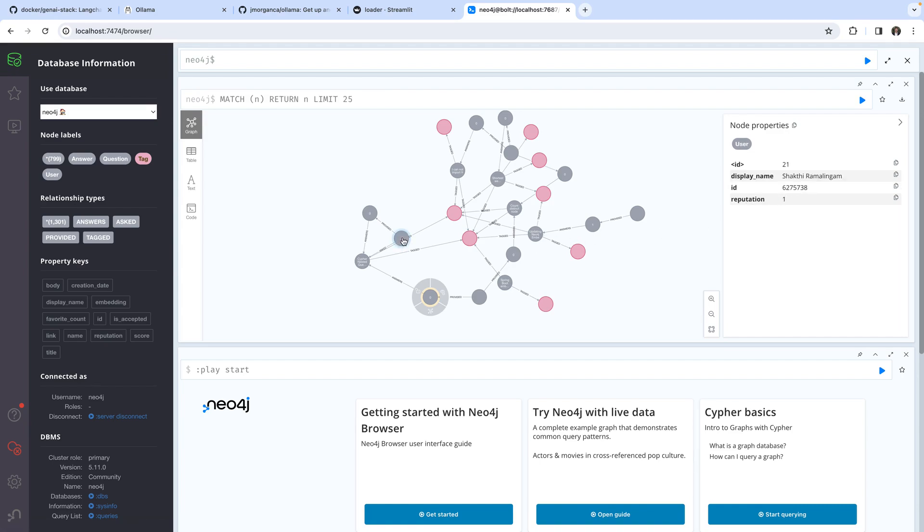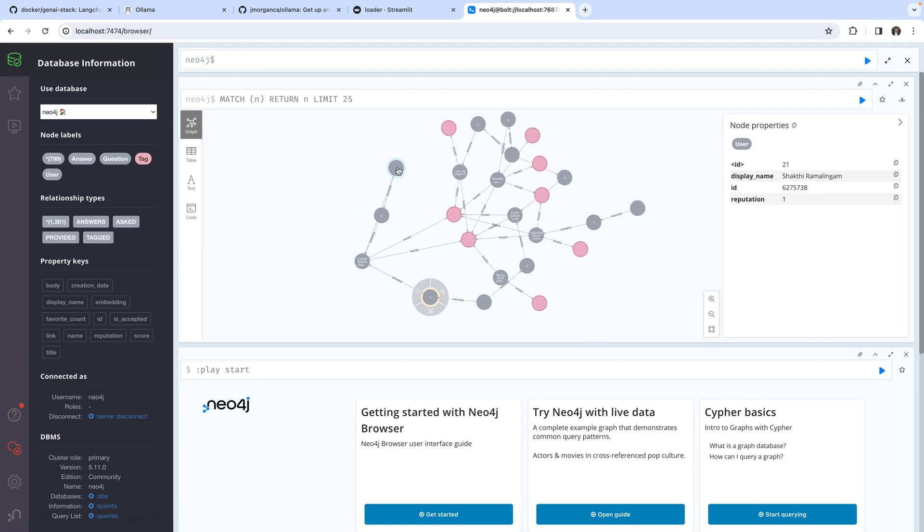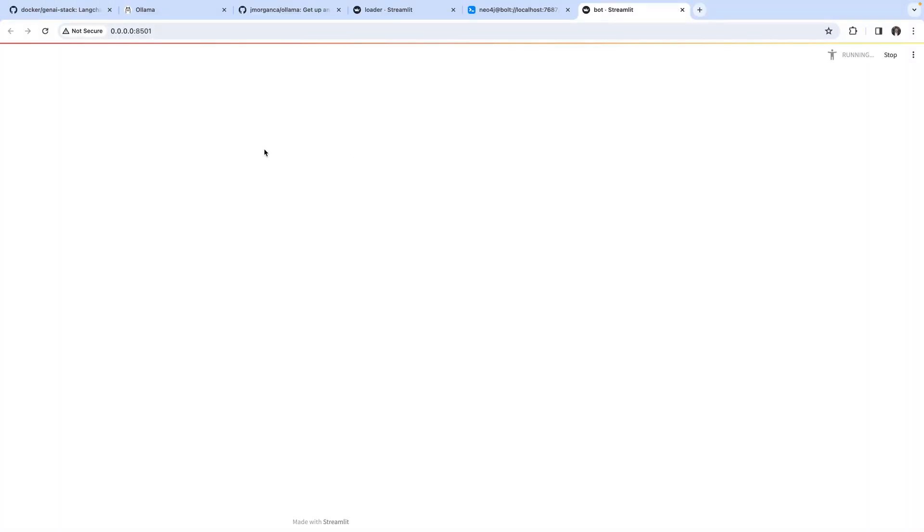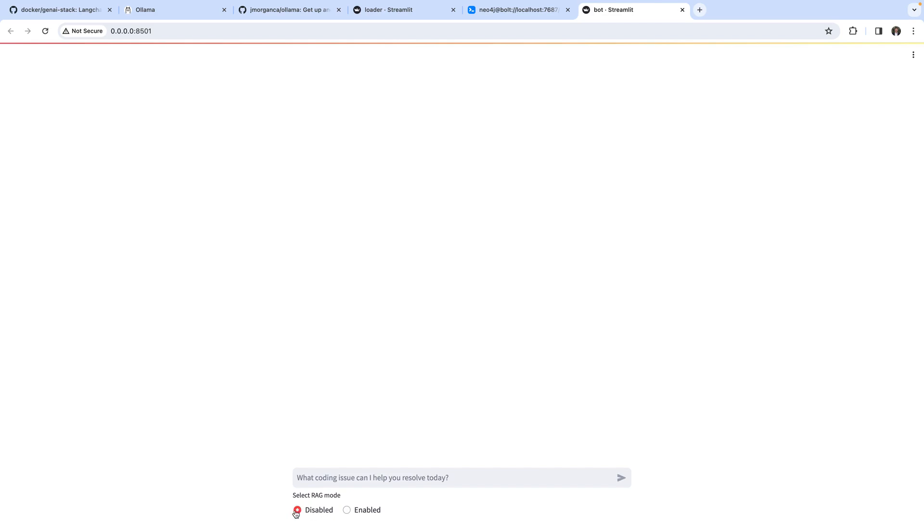We would like to use this knowledge graph in our retrieval augmented generation. To access the bot interface we can head over to localhost and then port 8501 where they have implemented a front end. I can type a question which can then be sent to the LLM augmented or not augmented.